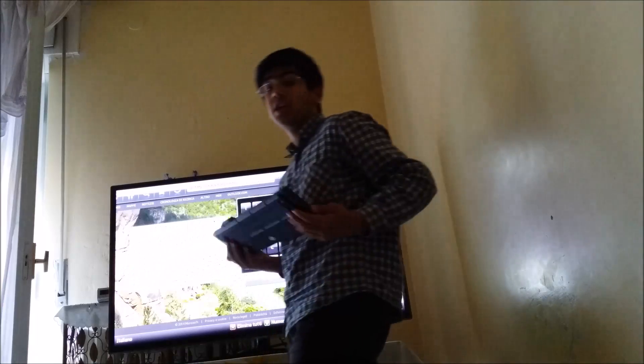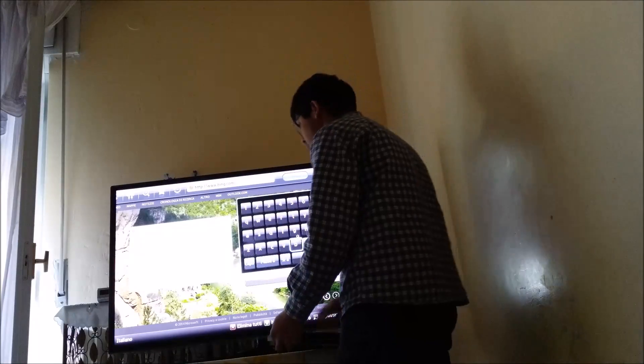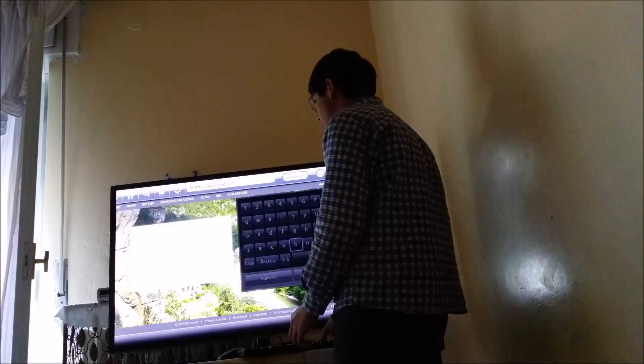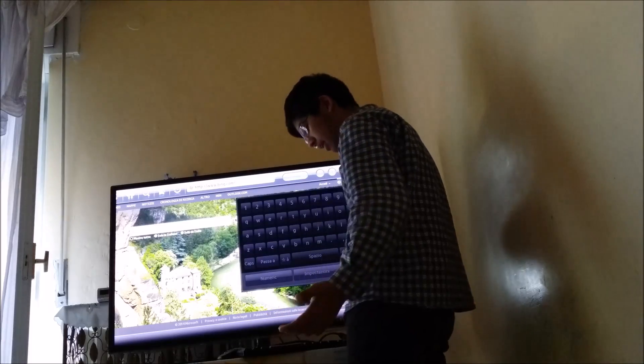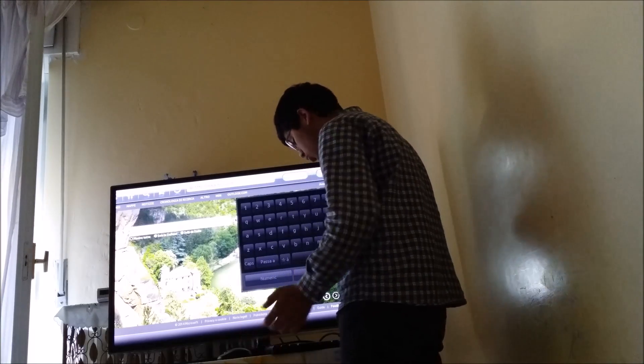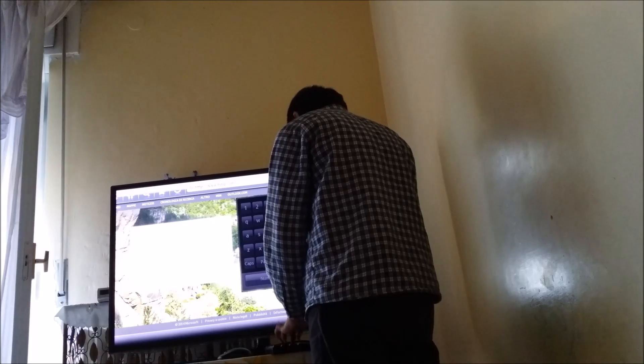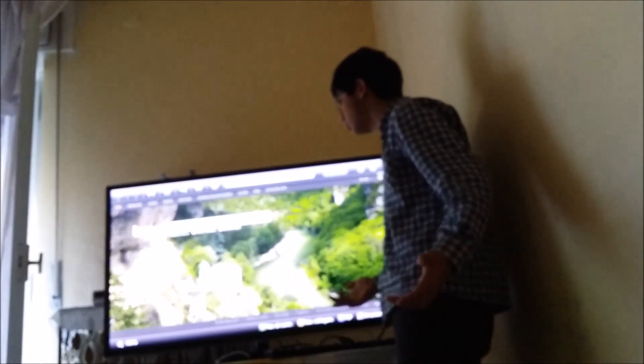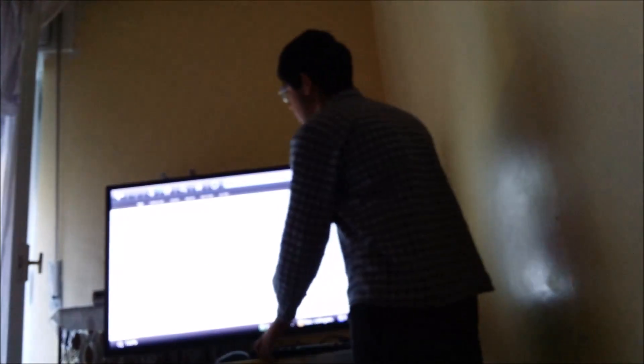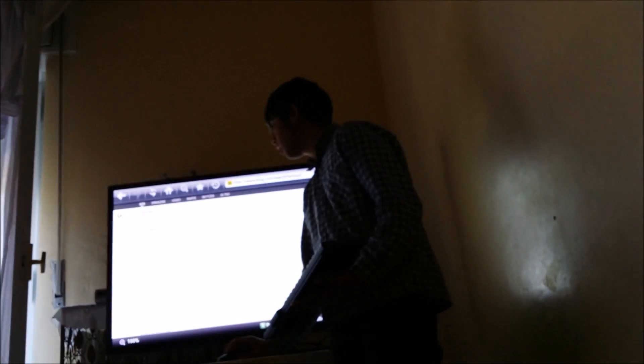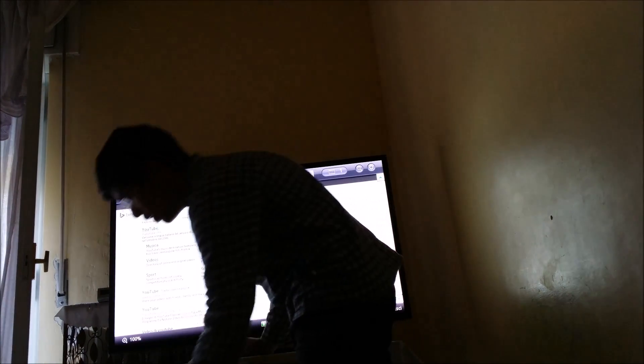Even the keyboard works. So now I can just simply go here, backspace. For example, I want to go on YouTube, so I just write 'YouTube', press enter, and there it is. Now I'm just going to open the YouTube website.